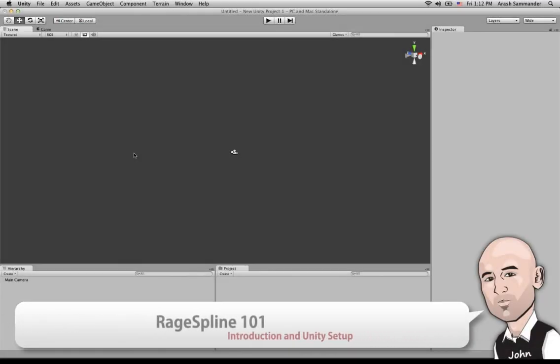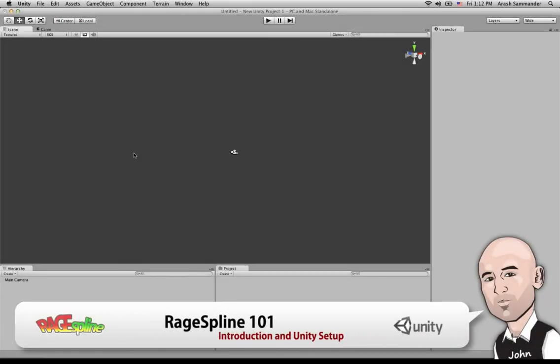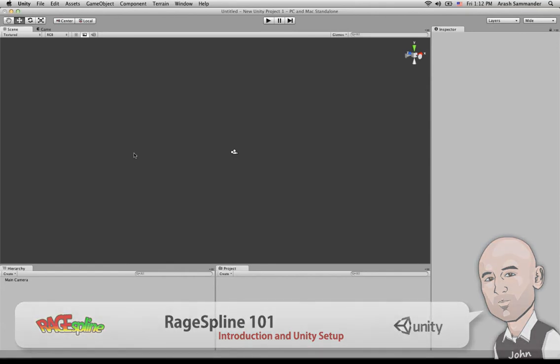Hi, my name is John and I'm a game designer. I've been working with Unity for about a year and a half now, and today I'm going to be introducing Rage Spline, which is a Unity plugin.